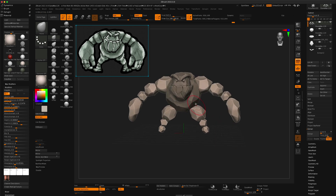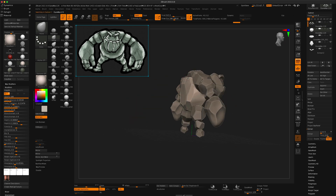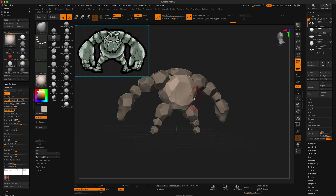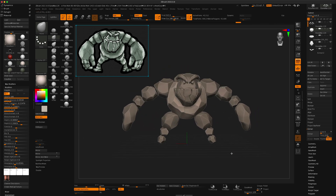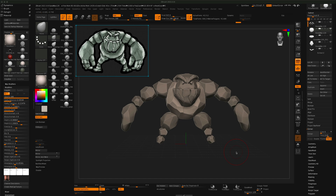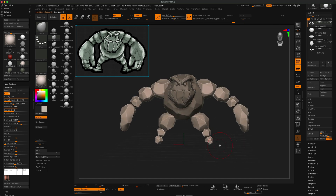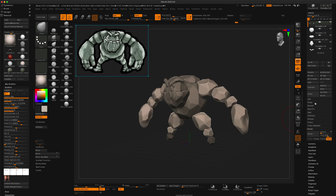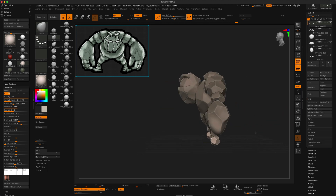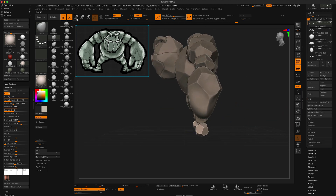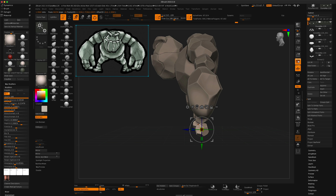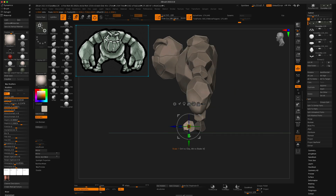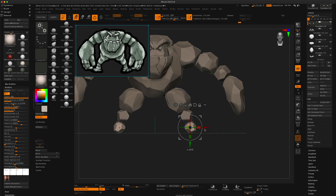Next I created the feet by just again duplicating a bunch of rocks and creating toes.